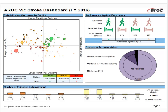The third graphic is change in accommodation — looking at whether the facility has managed to discharge the person to the same sort of accommodation they were admitted from, or a different form. So if they came from a private residence, going back to a private residence; if they came from a nursing home, going back to a nursing home; or alternatively going to a nursing home from a private residence or vice versa.